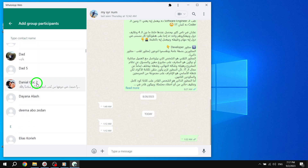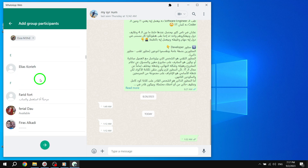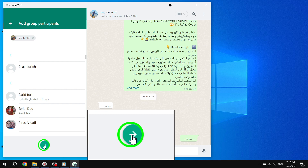Step 5: Once you've added all the participants, click on the arrow icon located at the bottom right corner of the screen.